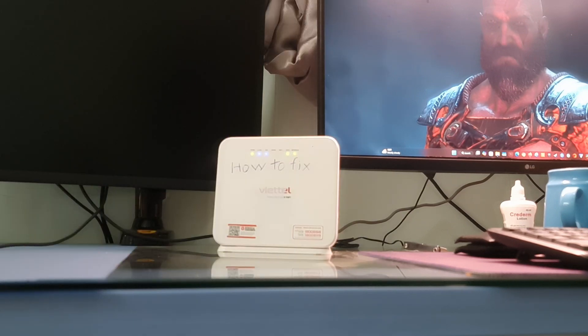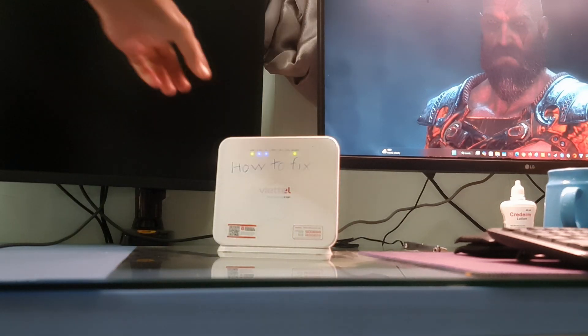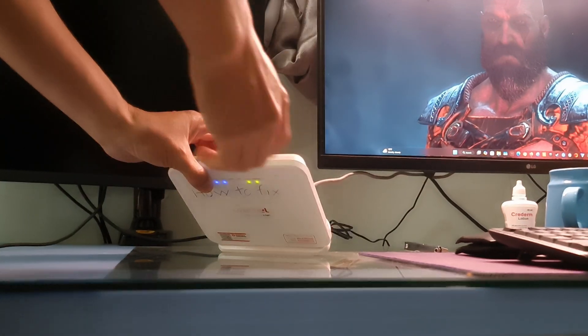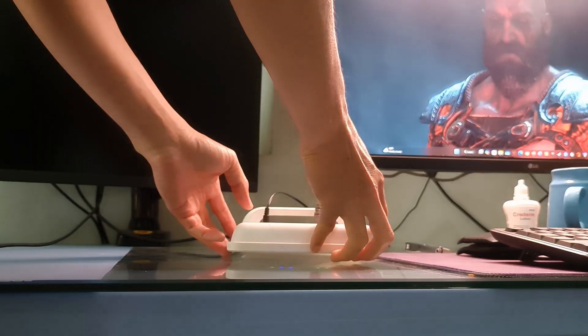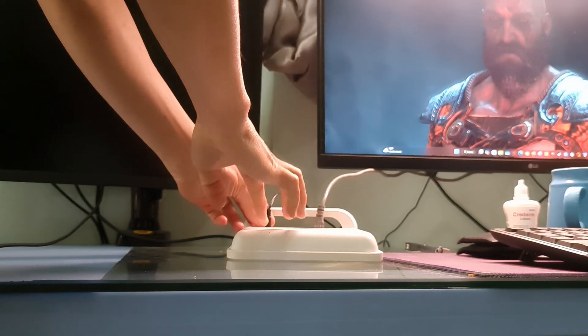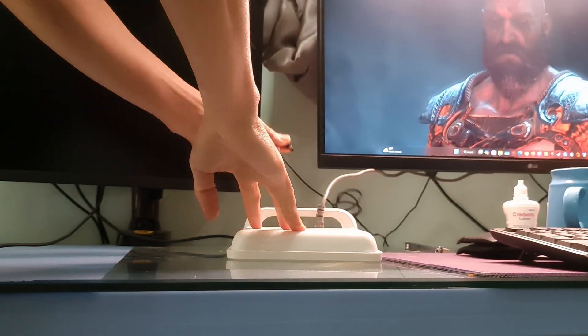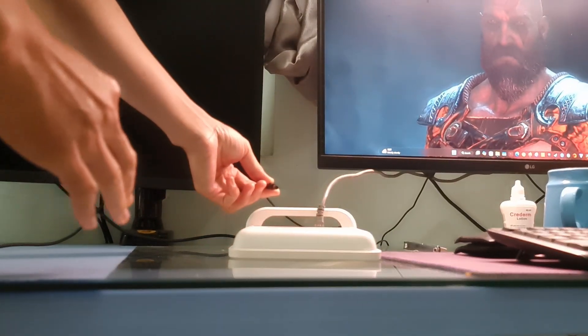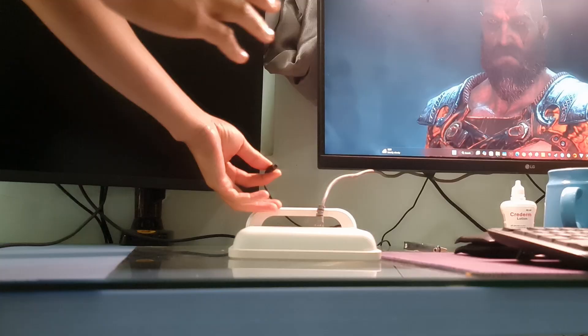Method 4: power cycle the router. To do that, you need to unplug the modem and router from the power outlet, then wait at least 15 seconds.